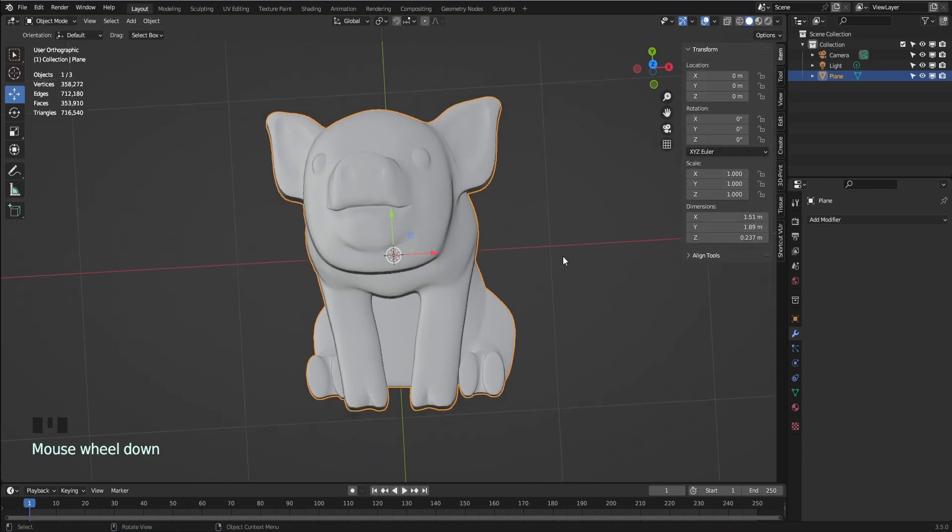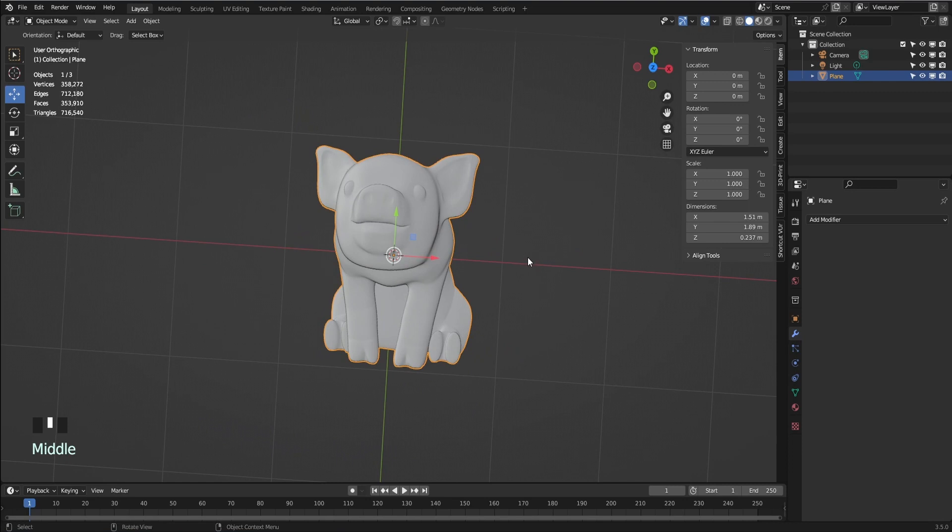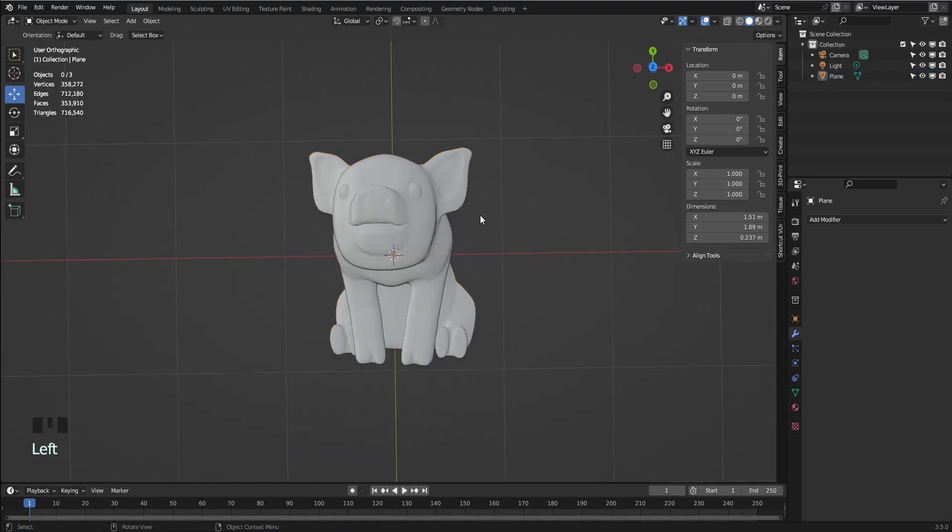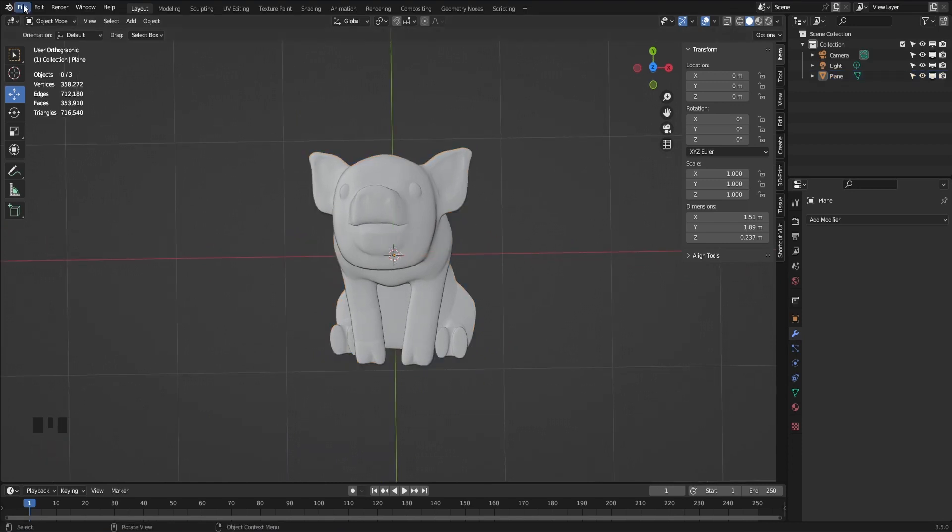From the sidebar, you can select Item and under Transform, you can change the size of the model using Dimensions tab as required.